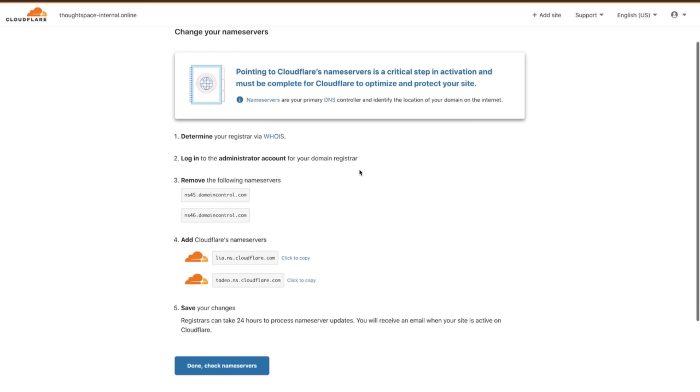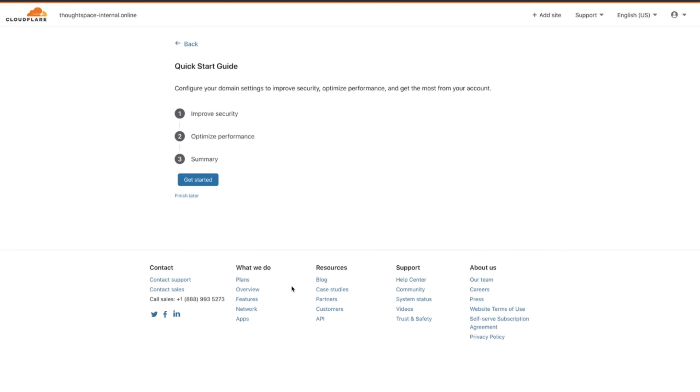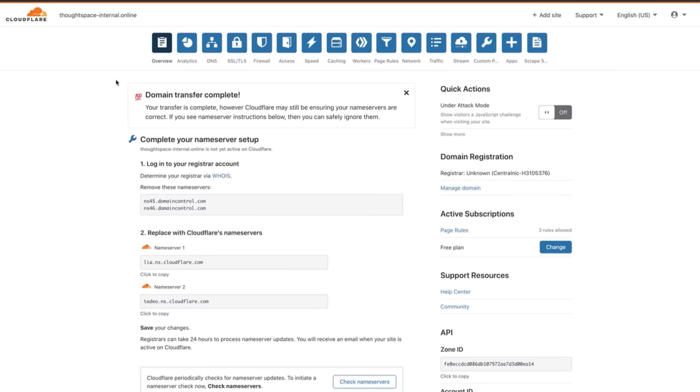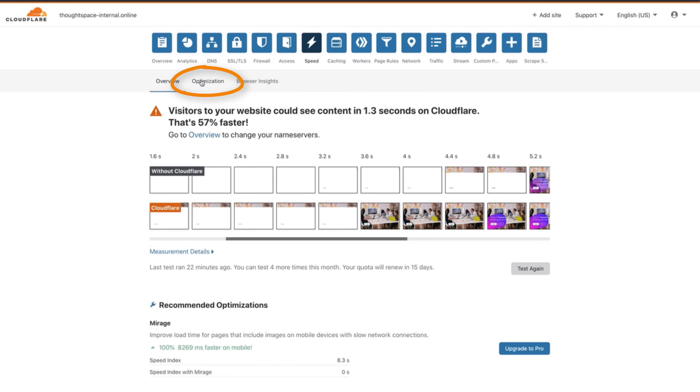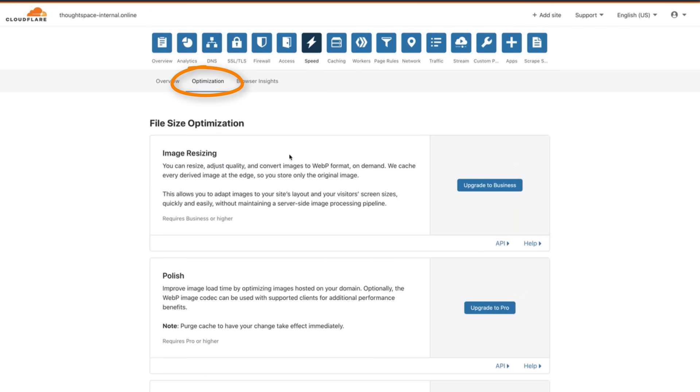After you get that email return to your Cloudflare account and click done check name servers. You can go ahead and skip the quick start guide by clicking finish later.